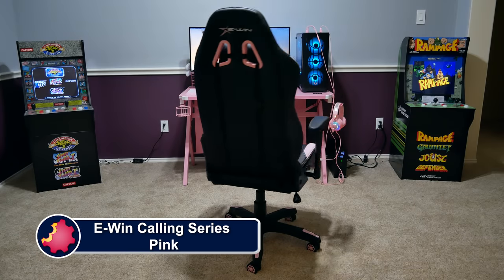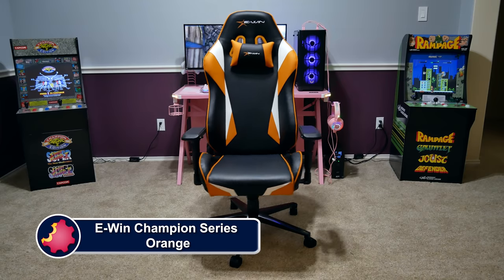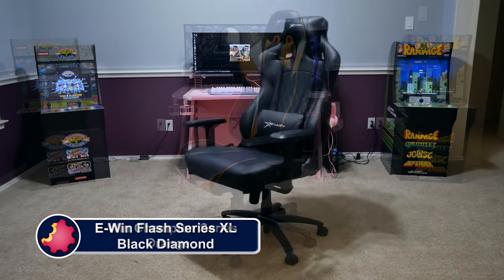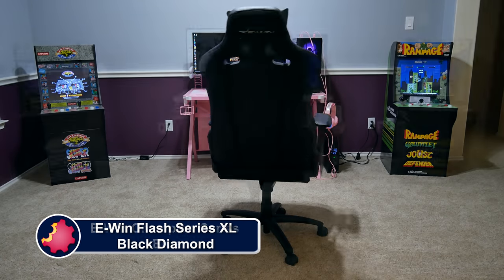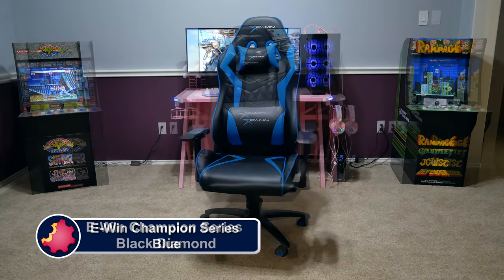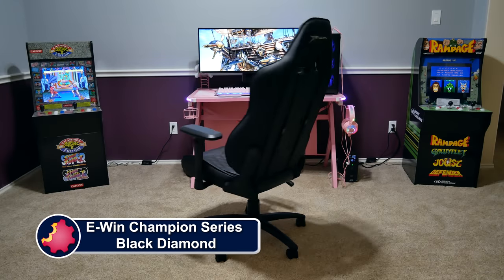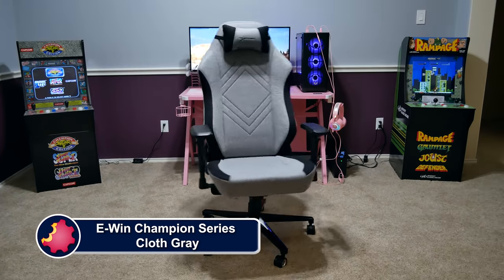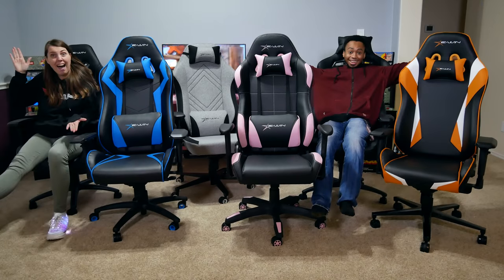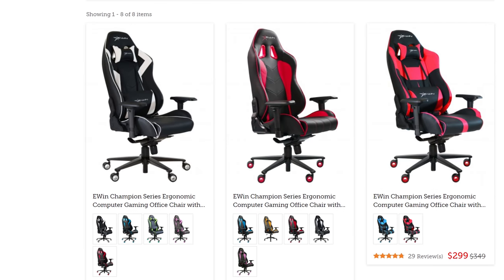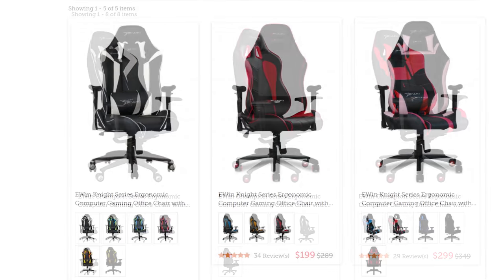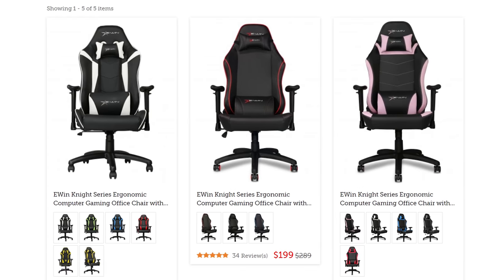E-Win Racing has a wide selection of chairs to fit all shapes and sizes of gamers. Ranging from petite to cuddly, they have something for every type of gamer. Not just sizes, but colors and material options as well, including red, blue, purple, pink, orange, and more, plus cloth and leather choices.